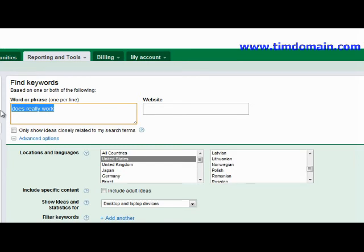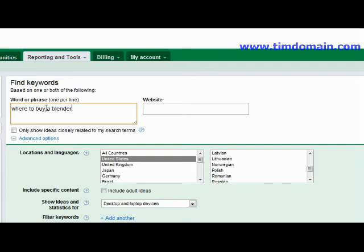They could type in 'where to buy a blender,' for example. The key search phrase you want to keep is 'where to buy.' This is honestly a gold mine, because if someone types in 'where to buy a product name,' it means they really want to buy that product.